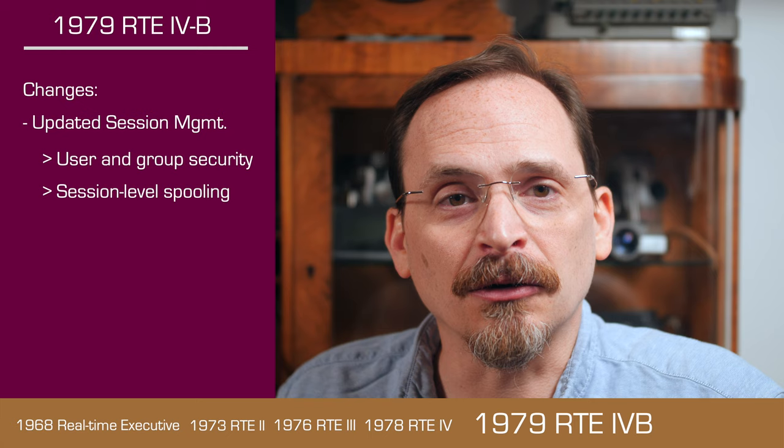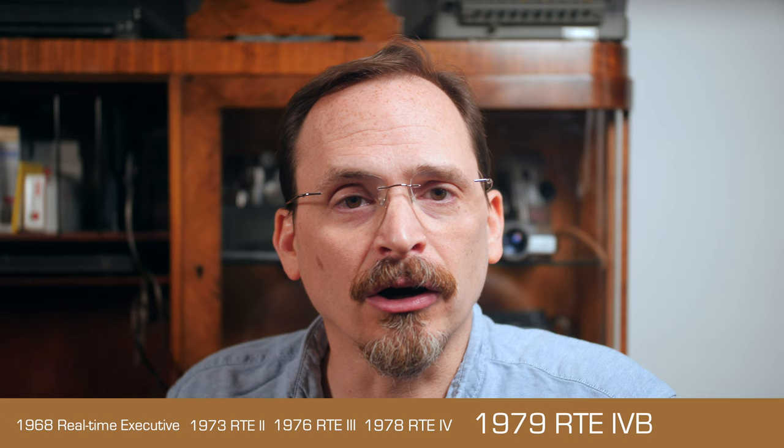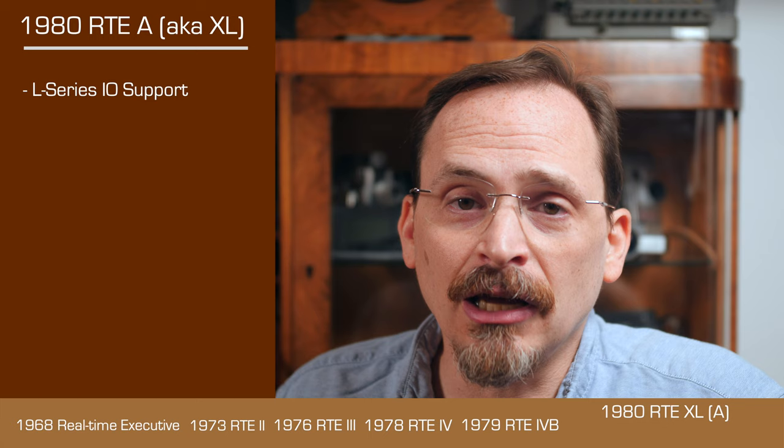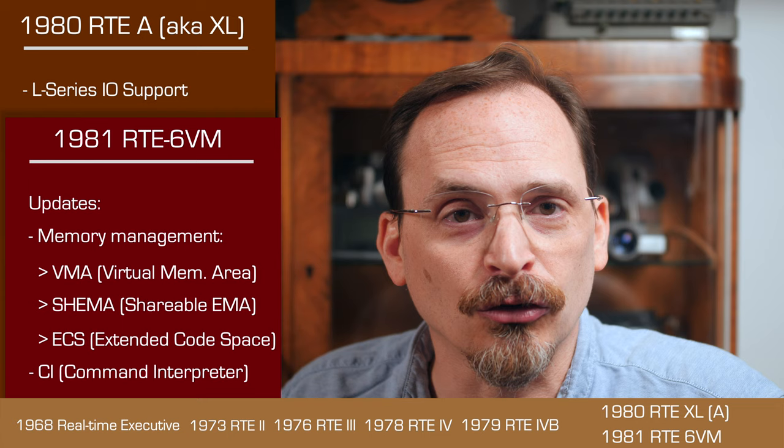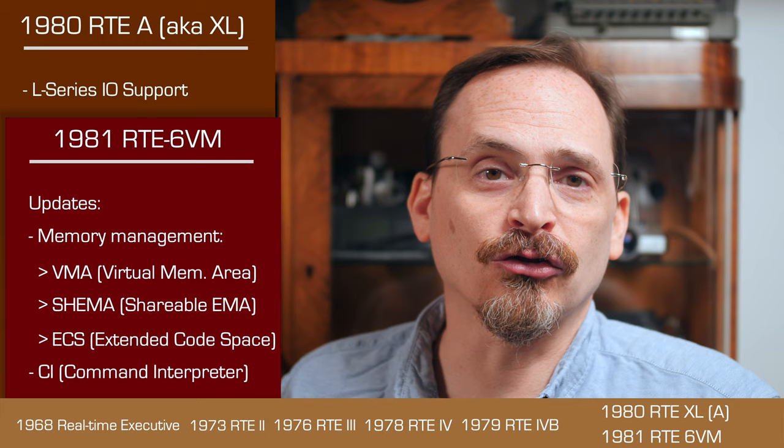RTE5 was released as 4B. That launched in 1979 and provided updated session management. At this point, the hardware was split between the newer L and A series 1000s and the older EF and M computers. The two family branches used different IO architectures. This required a different distribution of RTE, initially called RTE-L and later RTE-A. There was only one more major RTE release for the EF and M systems, and that came out in 1981. It was called 6VM to indicate another iteration of memory reorganization for better virtualized shareable memory structures. It also added CI as a new shell and file system. For the first time, there was a hierarchical directory structure and some Unix-like shell constructs too.